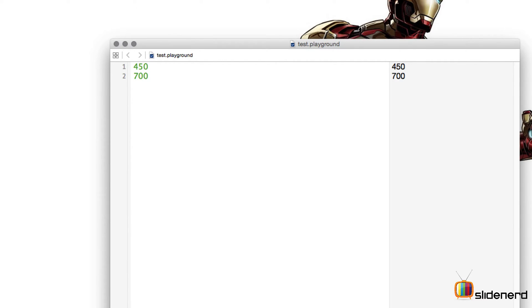Now it's very easy for us to understand and calculate but the computer does not understand this. What you need to do is assign this value 450 to a container which is nothing but a variable. So let's make a container to place this value 450 into it.